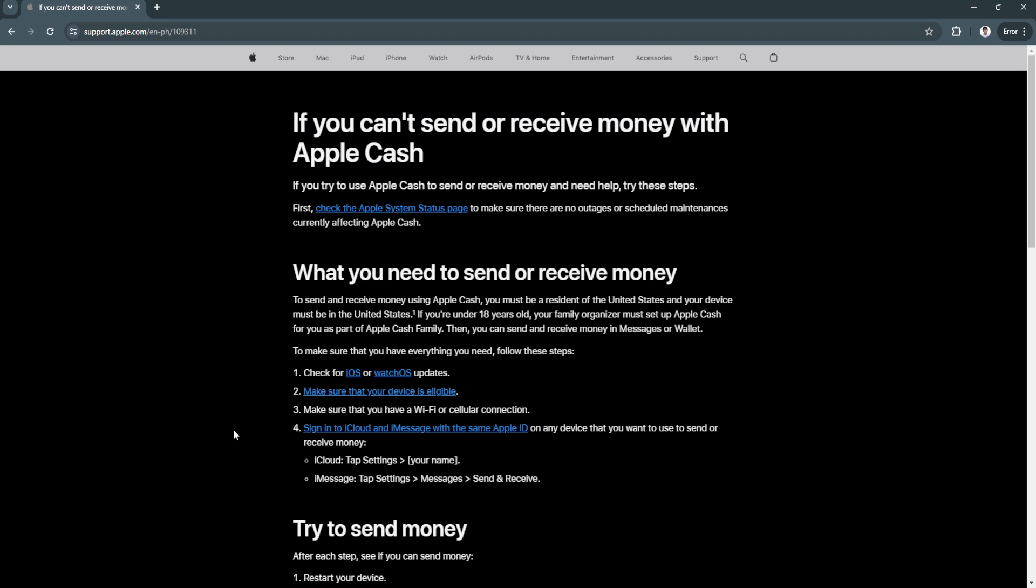To make sure that you have everything you need, you want to check for iOS or watchOS updates. Make sure that your device is eligible. Make sure that you have a Wi-Fi or cellular connection. Sign in to iCloud and iMessage with the same Apple ID on any device that you want to use to send or receive money.